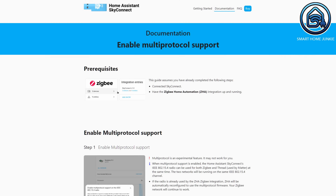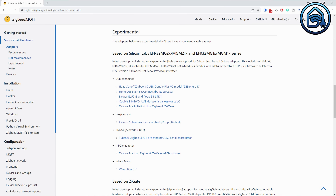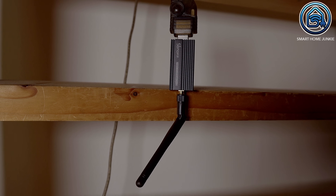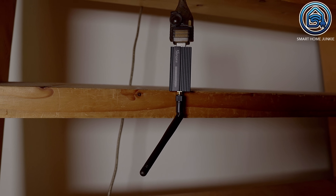The Sonoff ZB Dongle E and the SkyConnect can be flashed so that they support Matter as well. The only downside is that these two dongles are still experimental in Zigbee2MQTT, though they work without any issues in ZHA. Be aware that if you want to use the SkyConnect or the Sonoff ZB Dongle E, you might run into Zigbee issues depending on the device you want to connect.